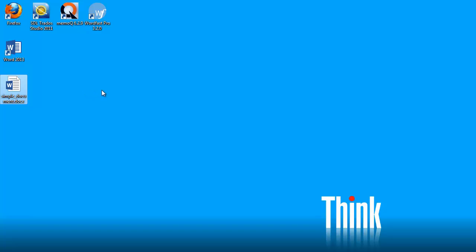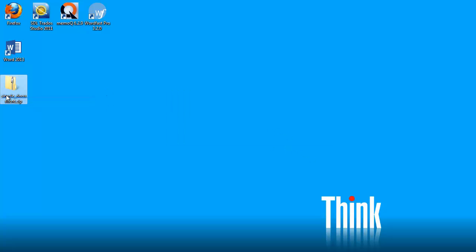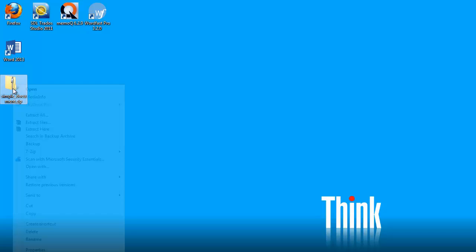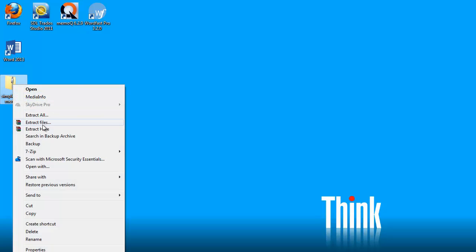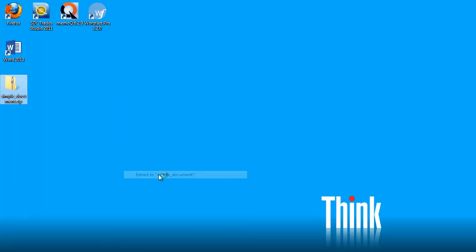Docx is basically a zip file, so what I can do, I can change the extension from docx to zip. And now that I have my zip file, I can unzip it to my desktop here.